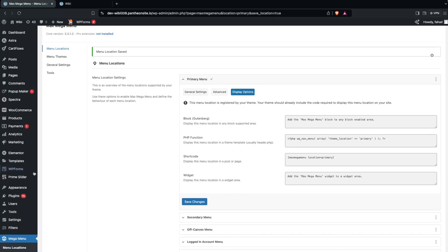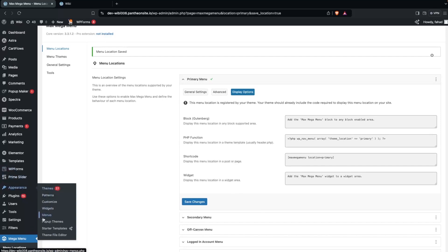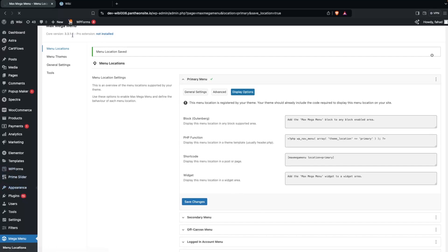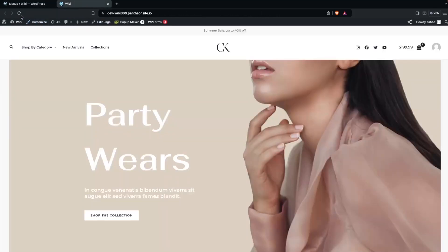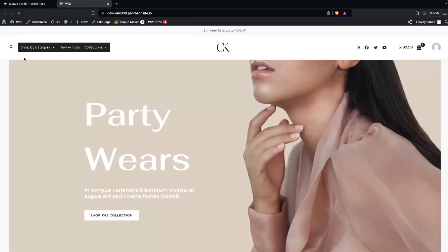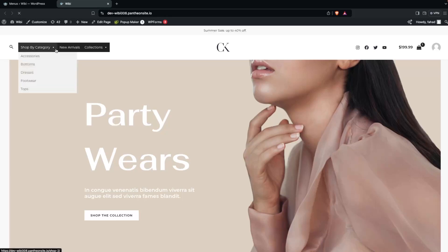Now go to Appearance and click on Menus, then go back to the website and refresh the page. You'll be able to see the change in the menu — this is now the Mega Menu, and we can adjust it to our requirements.